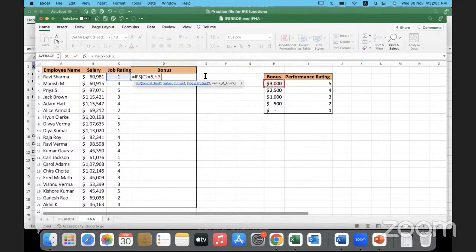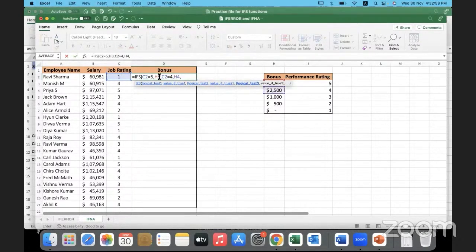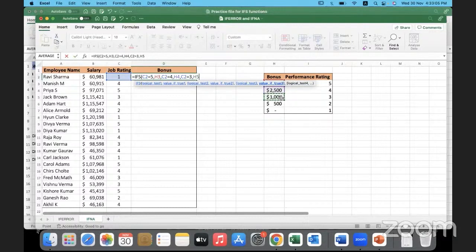Comma, logical test 2: this equal to 4, then this is the bonus to be given. Comma, if this is equal to 3, then we have to give a bonus of 1000. And let's say I will close it here.